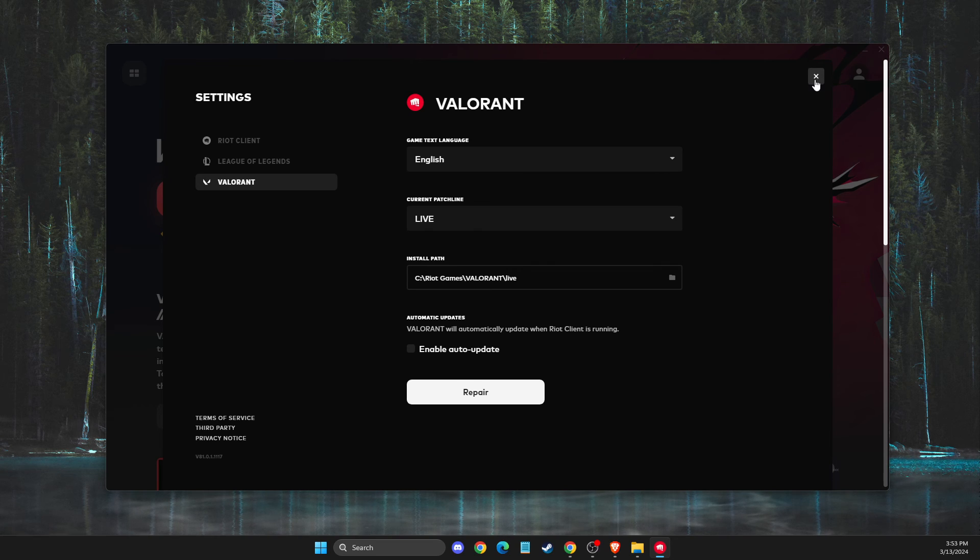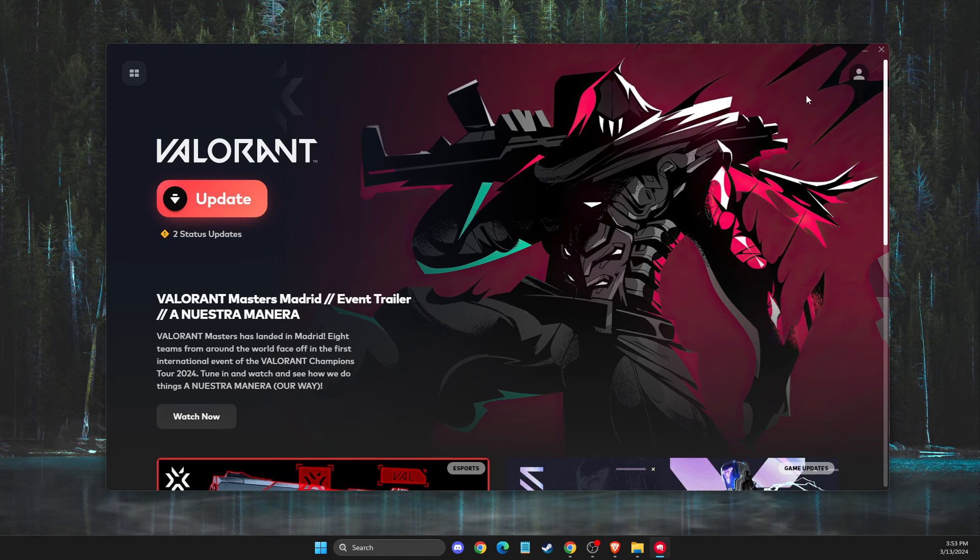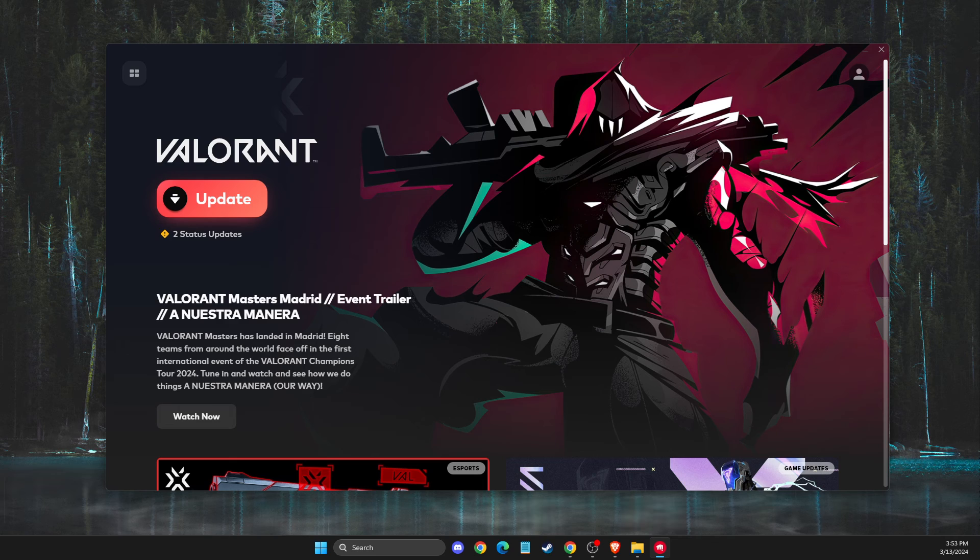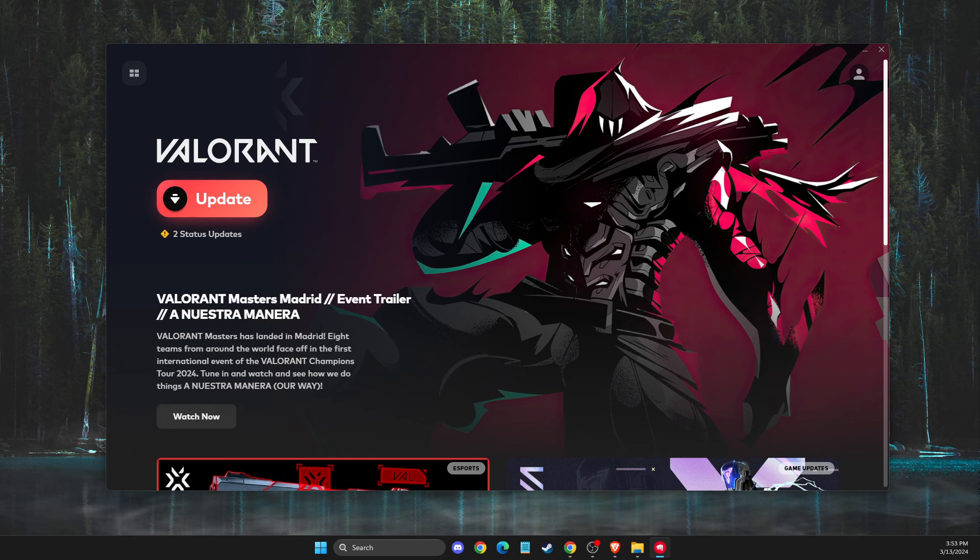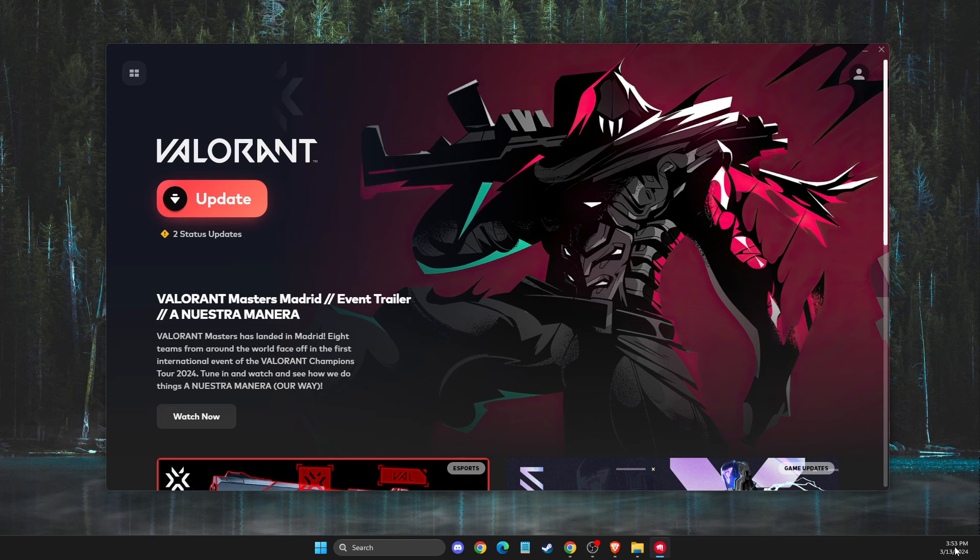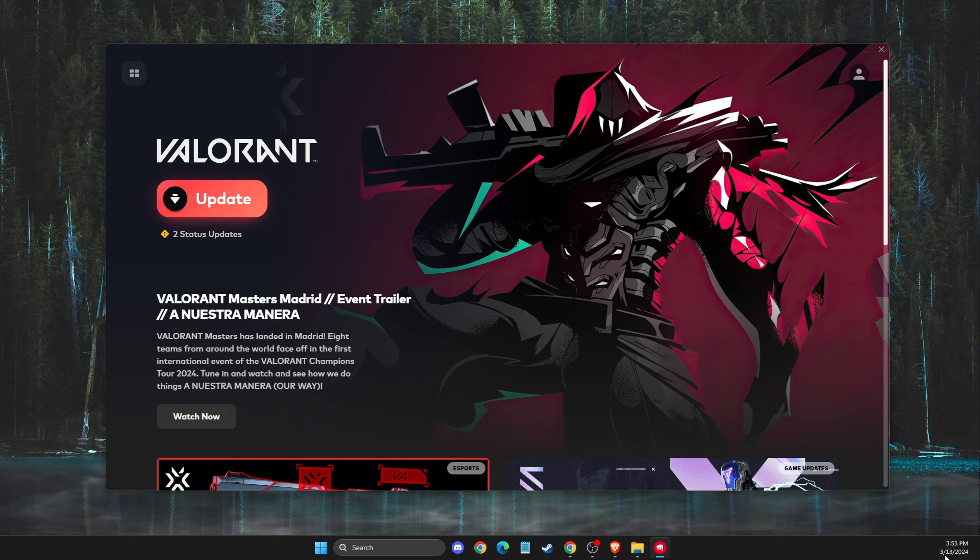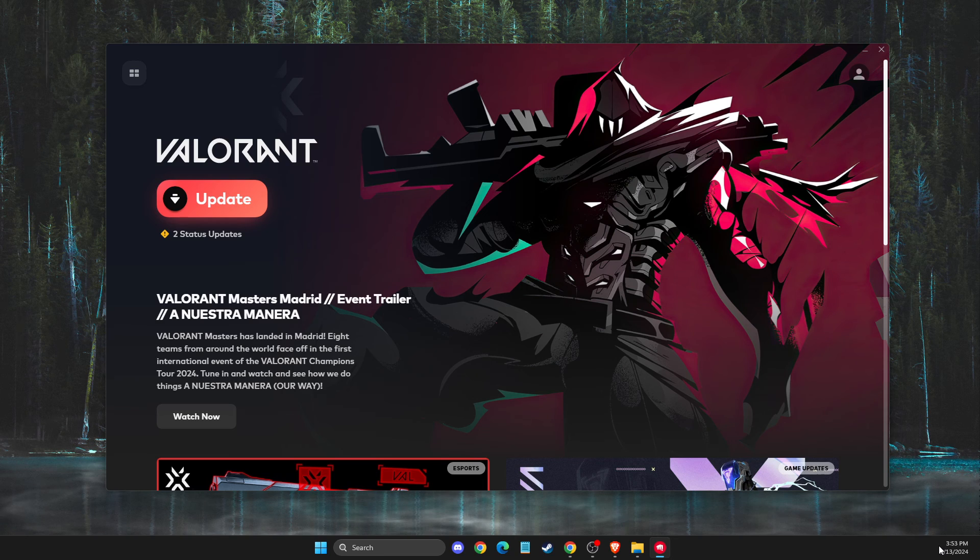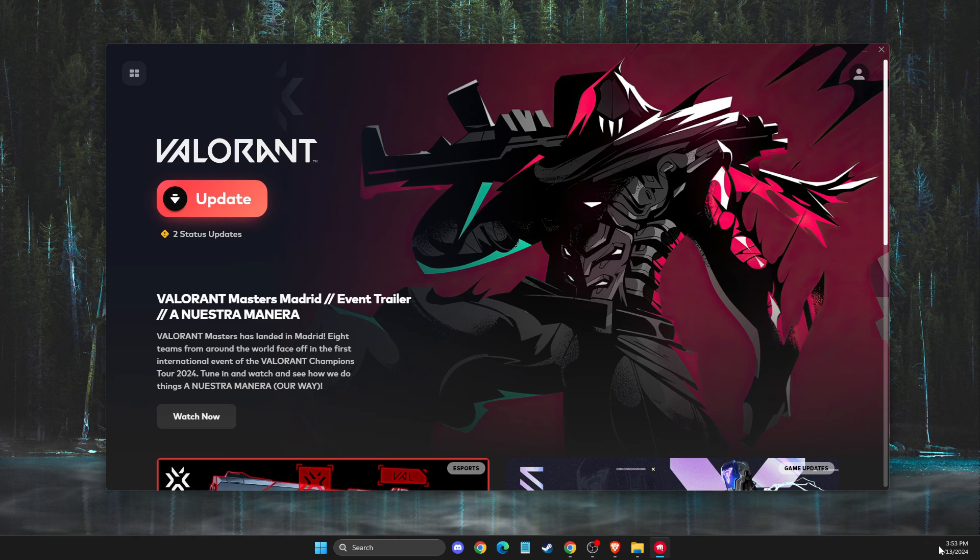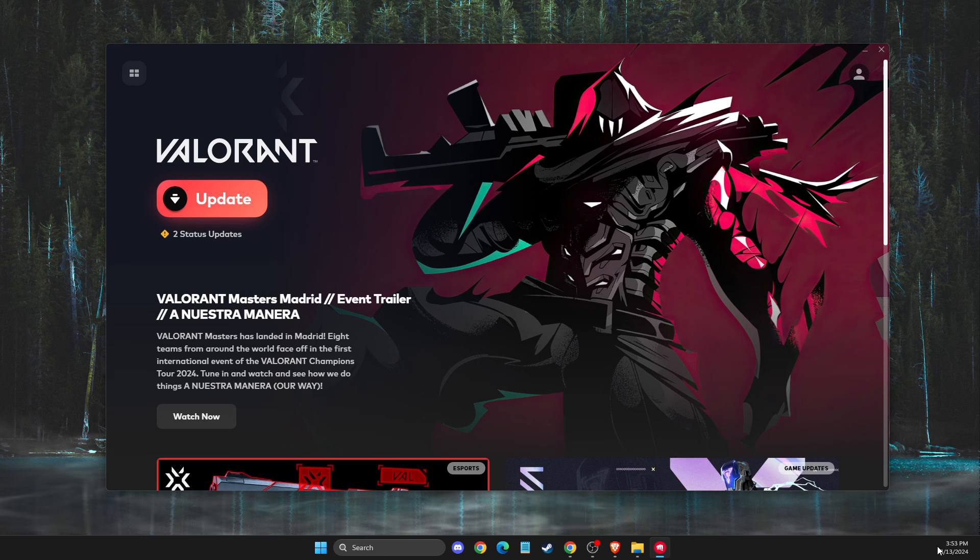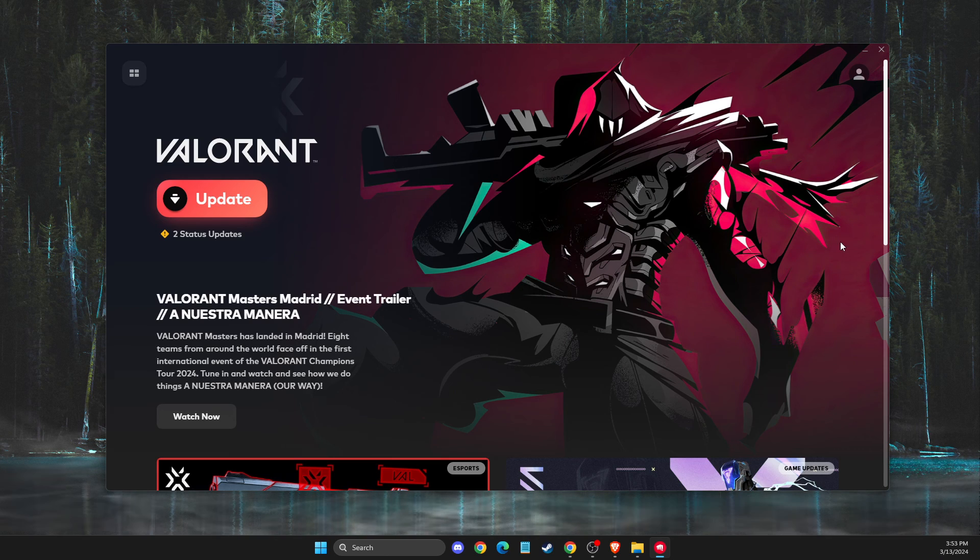And if the problem persists, what I suggest to do next is to reinstall Riot Vanguard. To do so, on your system tray here - I'm using second monitor so I don't see the option - but it should be in the system tray. If you press on the system tray, you should see Riot Vanguard, right click on it and completely disable Vanguard.